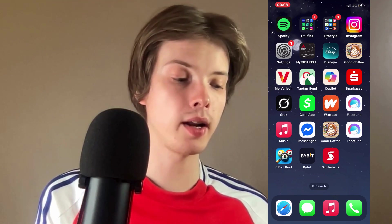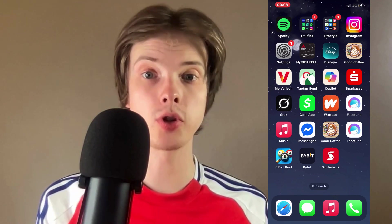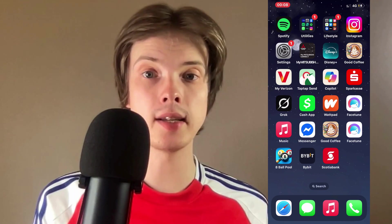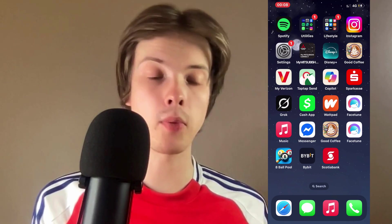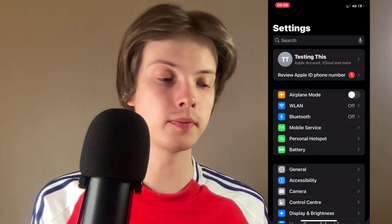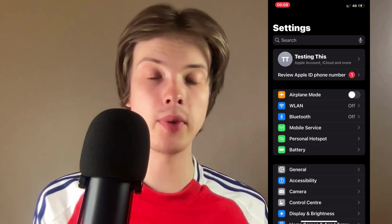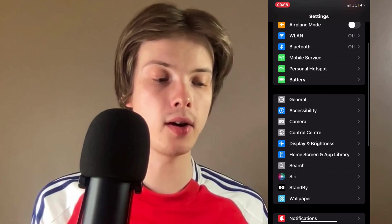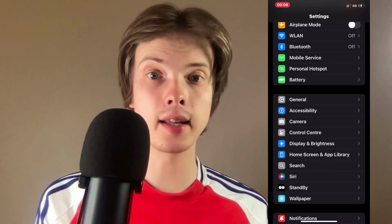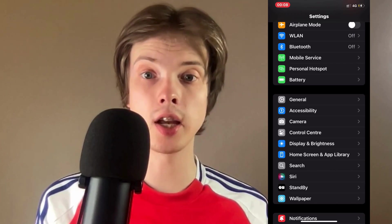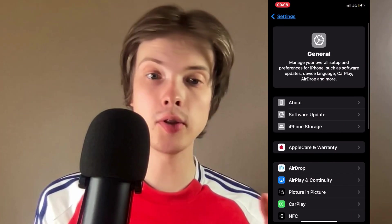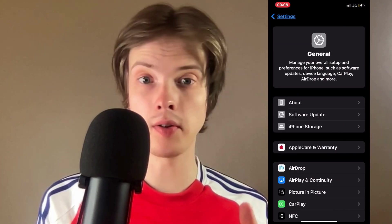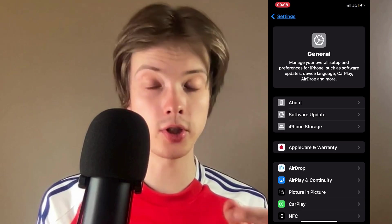What I did first was close my Scotiabank app and go into the Settings app on my phone. In Settings, I scrolled down and clicked on General. Once you click on General, you should be taken to a page very similar to this.